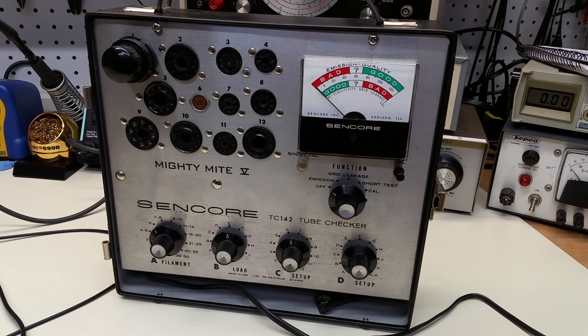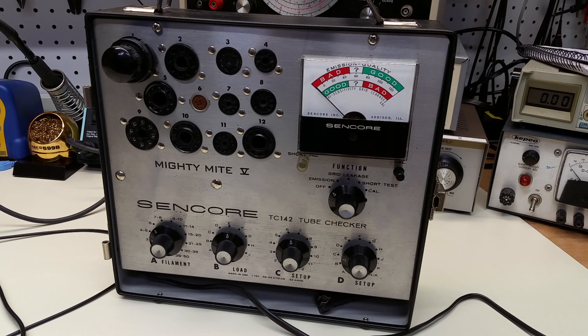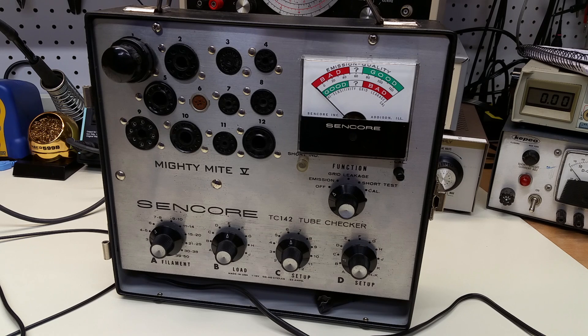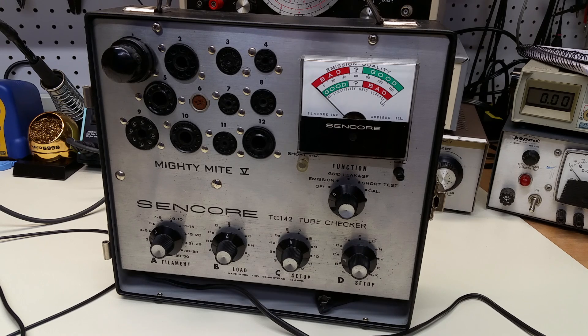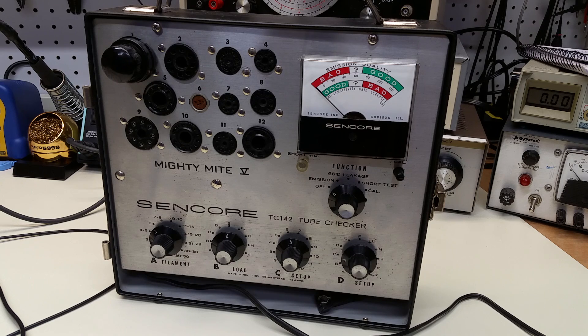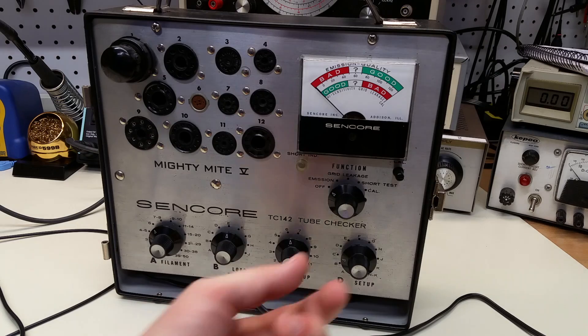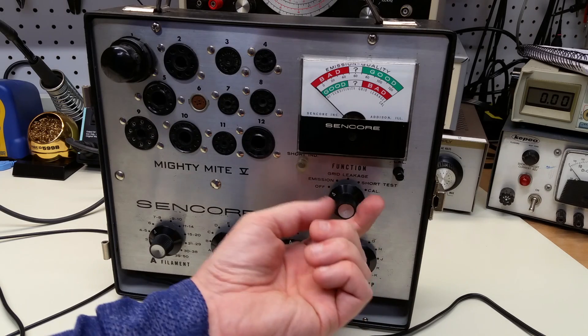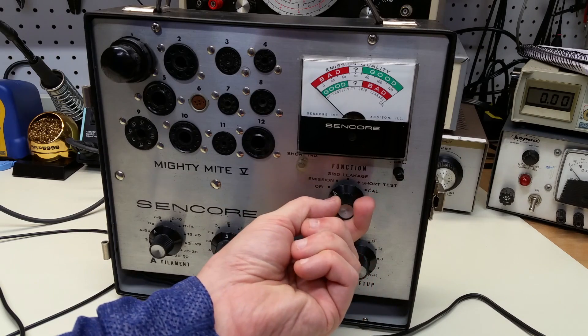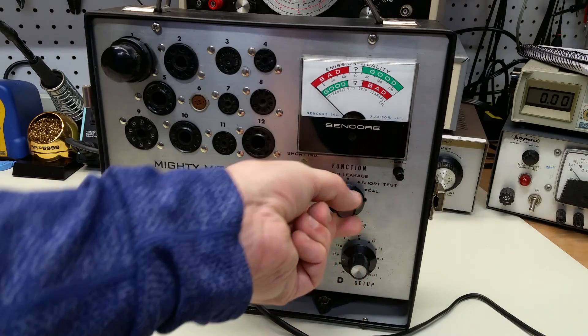So here we have an old CENCOR emissions type tube tester, the TC-142. As I might have mentioned before, I really like this tube tester. This is my go-to tube tester. But I was testing a tube. In this case, it was a 6H6.